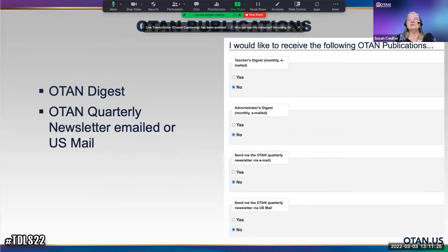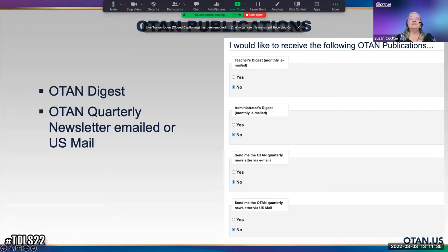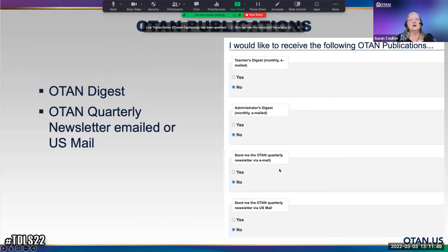When you select 'Join OTAN,' there are some things you have to select. 'I would like to receive the following OTAN publications' — what do you want to receive? You can choose the Administrator's Digest, which has now combined with the Teacher's Digest, and the quarterly newsletter, either in print or electronically.